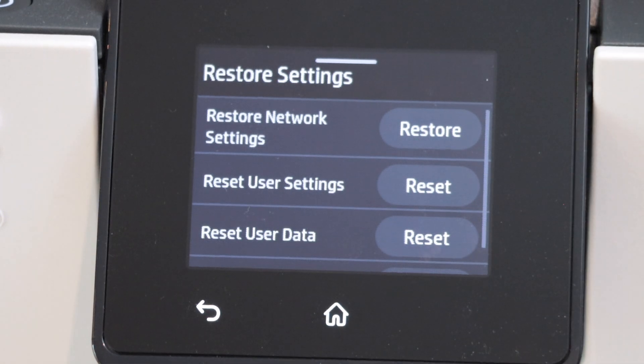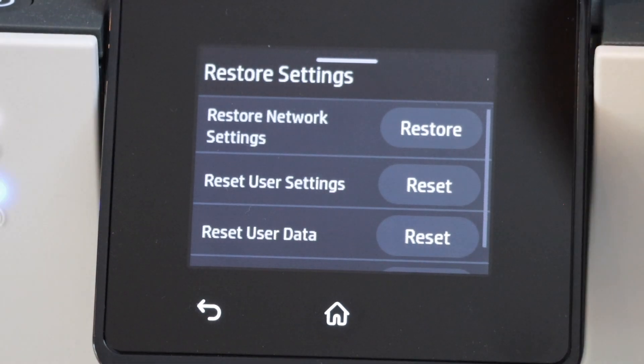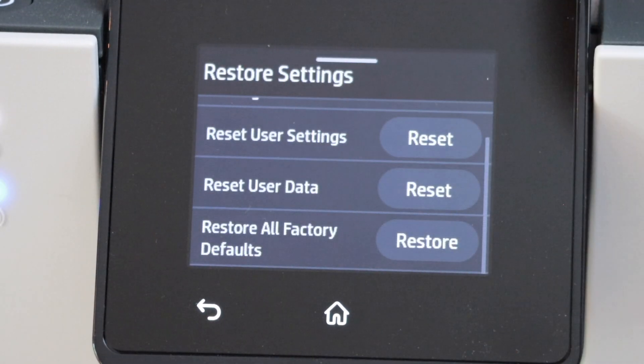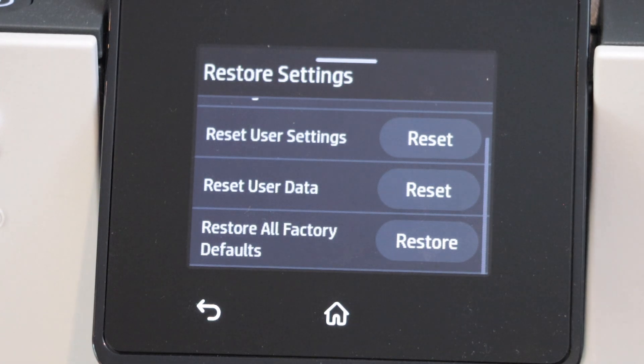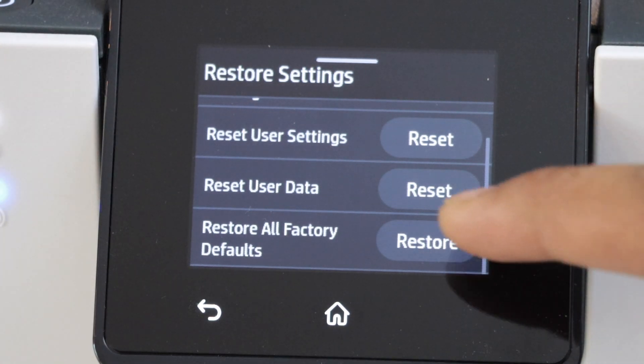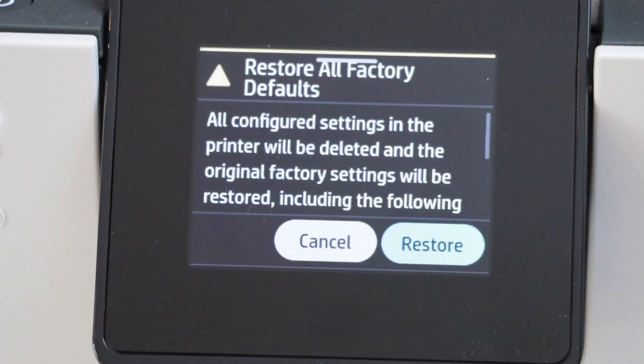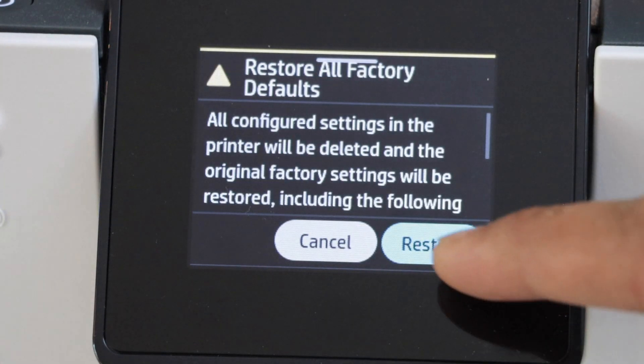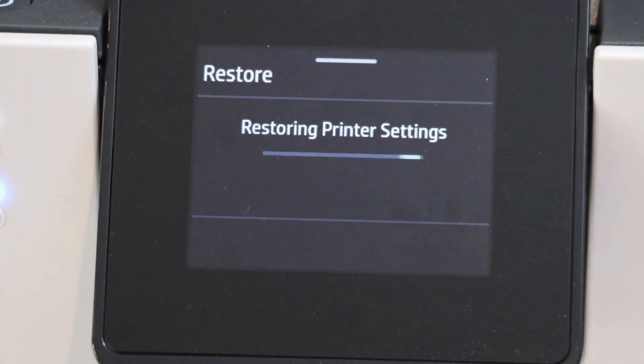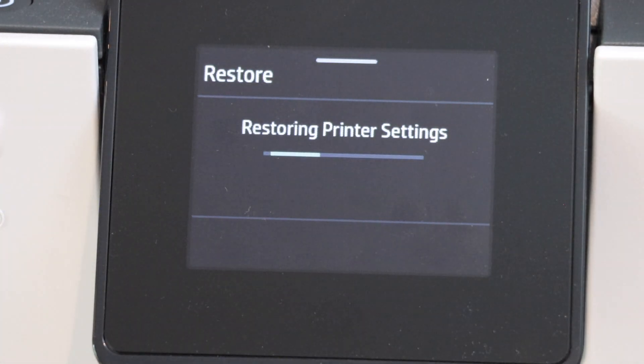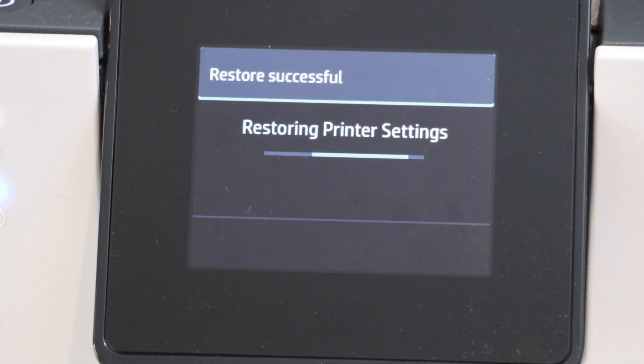You have the option to reset particular things if you want. You can just scroll down, or you can restore all factory defaults. Click on Restore and confirm it.